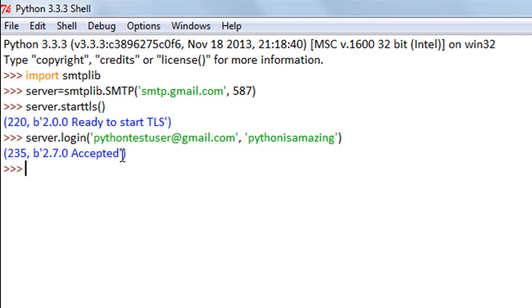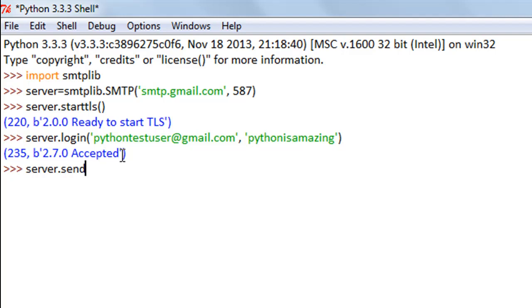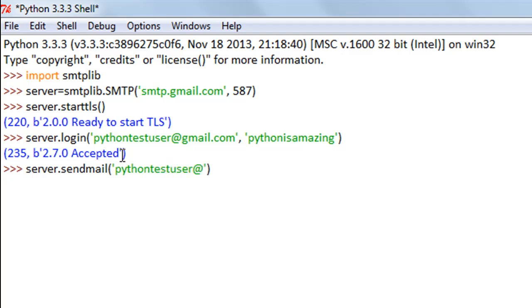If you see this message accepted, then it means that you've successfully logged in. Now you can use the sendmail method to send mails to anyone. I'll type in server.sendmail. This function takes in three arguments. The first one is the from address, which is pythontestuser@gmail.com, and the second argument is the to address, the person to whom you are sending your email. I'll send it to another account I have at hotmail.com.